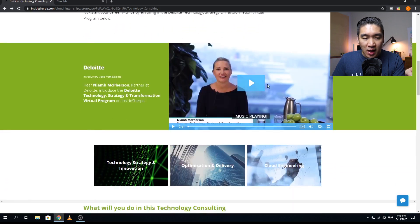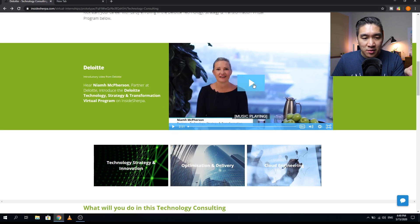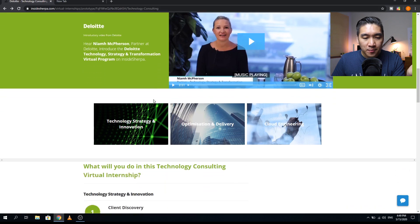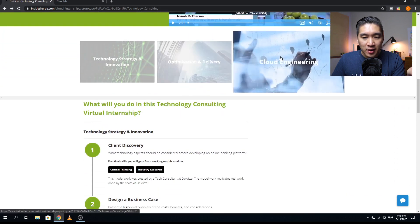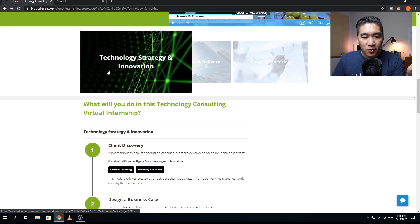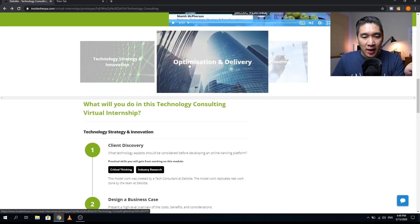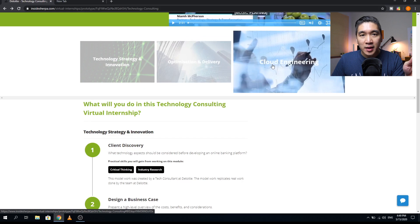There is an introductory video from Nia McPherson who will introduce the program — you can click on that video to watch her introduction. As you can see, there are three major areas covered in this virtual internship: the first is technology strategy and innovation, the second is optimization and delivery, and the third is cloud engineering.